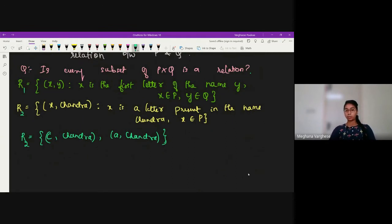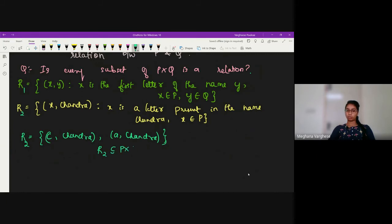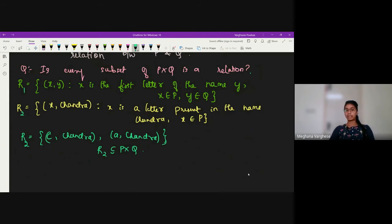Is R2 a subset of the Cartesian product P cross Q? Yes, because both elements belong to P cross Q, so R2 is a subset of P cross Q. A relation is a set that is a subset of the Cartesian product P cross Q, and there must be a defined relationship between the first and the second element of each ordered pair considered.